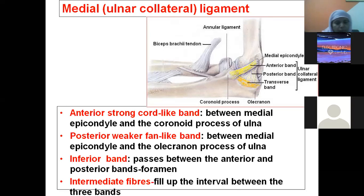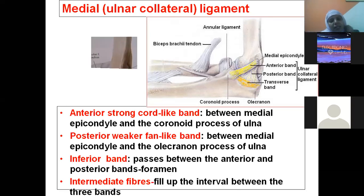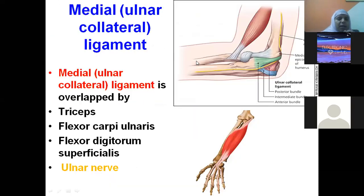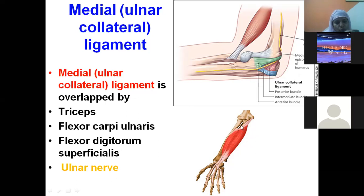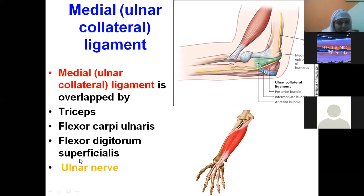The medial ulnar collateral ligament is overlapped by the triceps insertion into the superior surface of the olecranon process. The common flexor origin is the medial epicondyle, so flexor carpi ulnaris and flexor digitorum superficialis are closely related to this ligament. The ulnar nerve courses behind the medial epicondyle — this is the funny bone — and is also closely related to the ulnar collateral ligament.